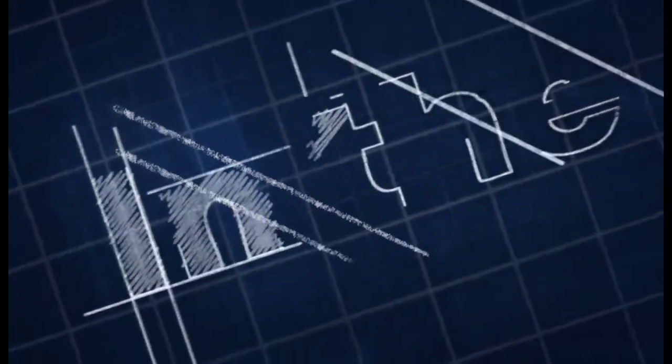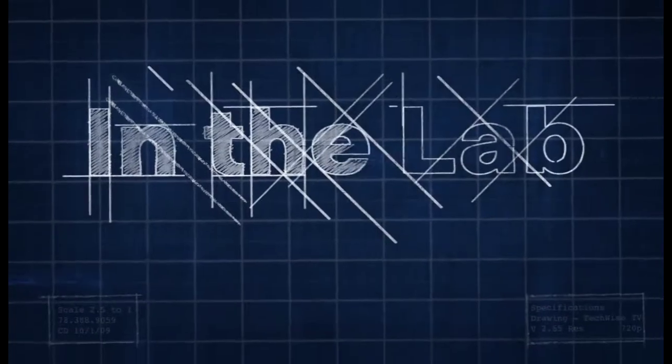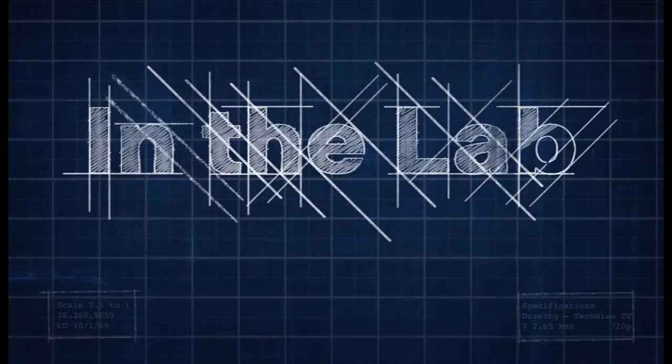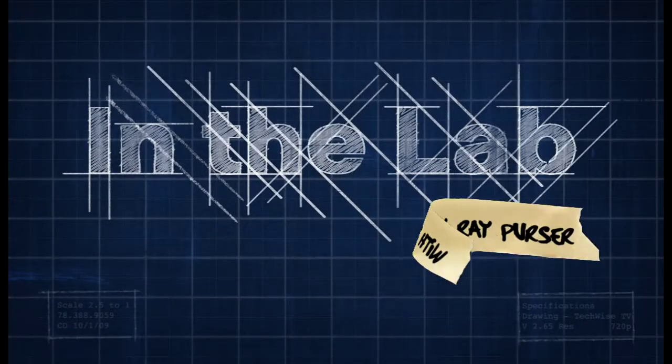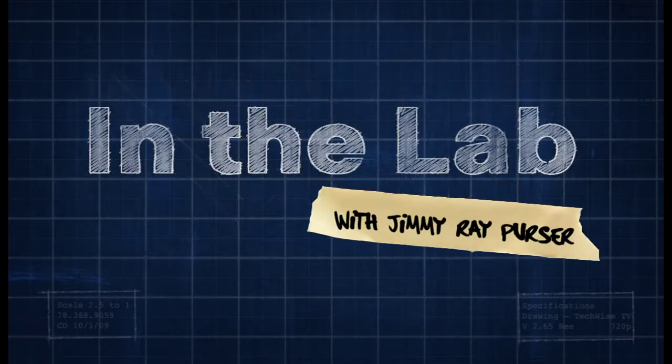Hey folks, I'm Jimmy Ray Purser, join me in the lab. Hey folks, thanks for joining me in the lab today.